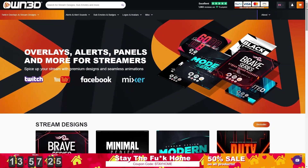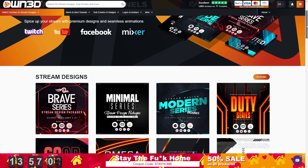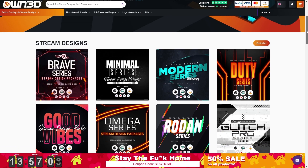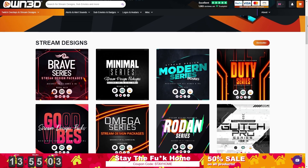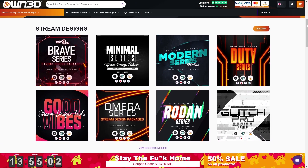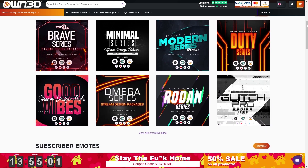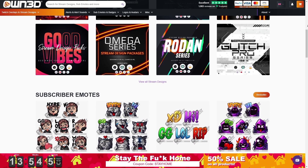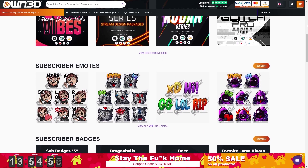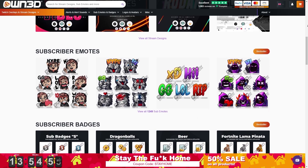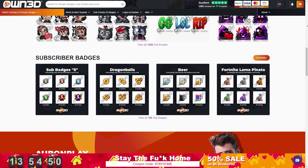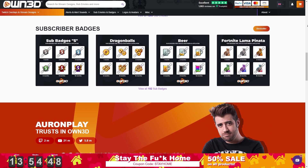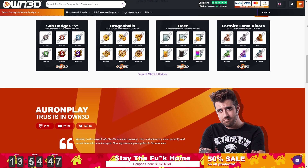But right before all that, a message from our sponsor. This portion of the video is sponsored by Owned. Owned is your one-stop shop for customizing your live stream. They have a wide variety of customizable products: your logo, your banner, your offline image, your animated overlays, your sub emotes, your loyalty points, subscriber badges — everything from start to finish.